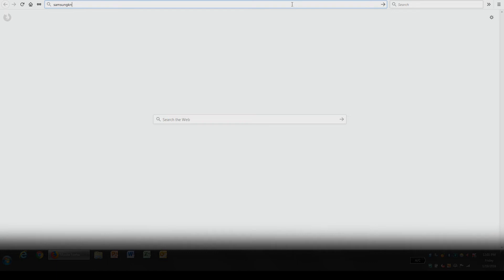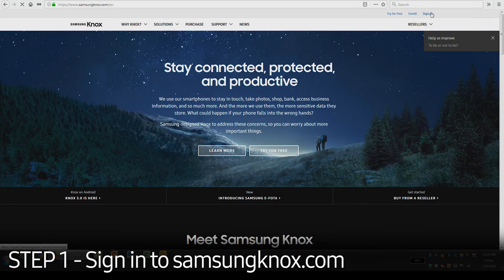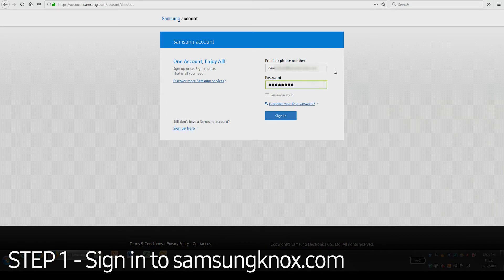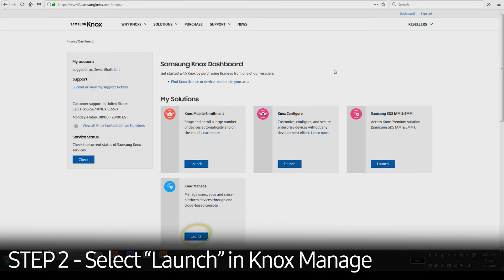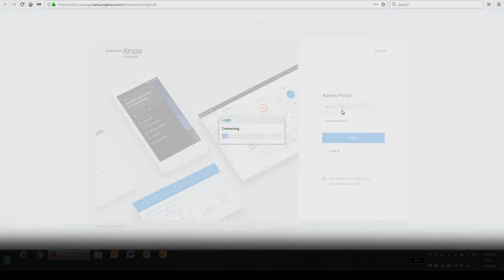First, you'll need to visit SamsungKnox.com. Click the Sign In button on the upper right corner and enter your credentials. Once logged in, select Launch in Knox Manage under My Solutions. Enter your Knox Manage admin account credentials to access the console.